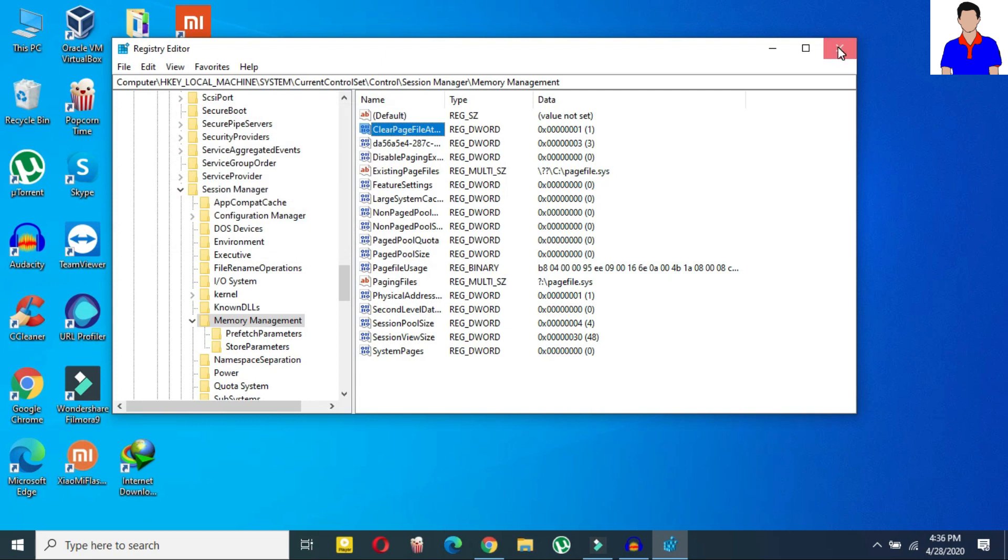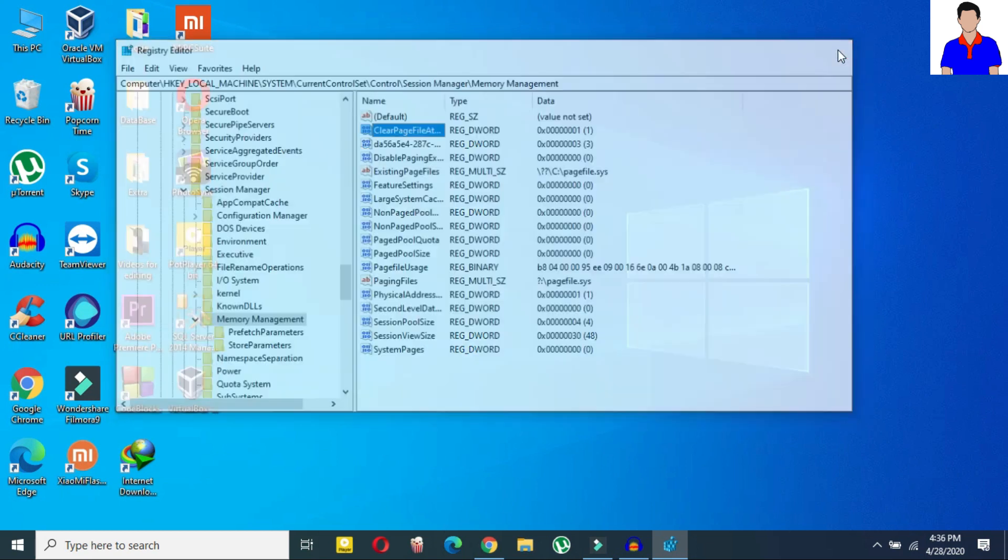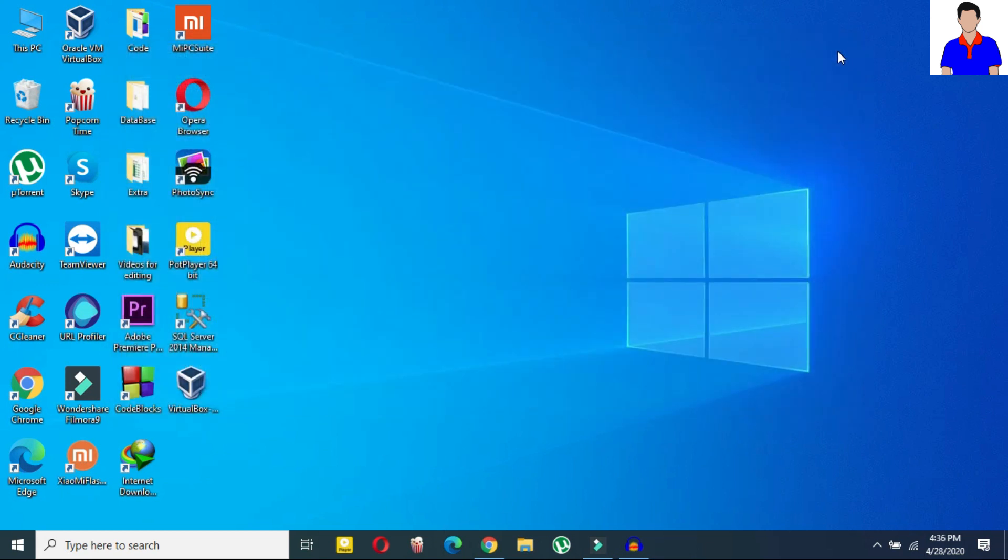Now what you need to do is after this process just close it and then restart your computer. And remember that your shutdown process will now take a little bit more time but the thing is your memory leak issue should be resolved. And this was the second method. If the second method doesn't work for you then there is also a third method which is called disable superfetch.